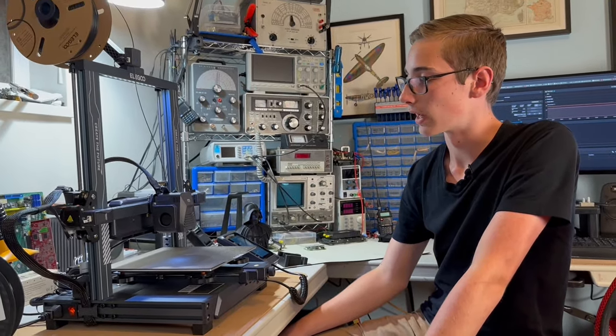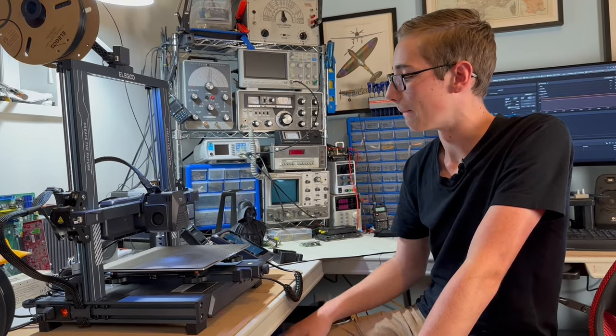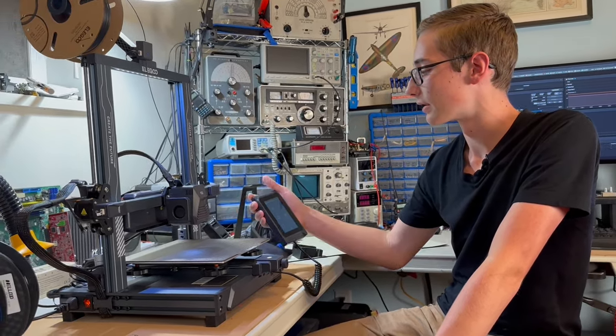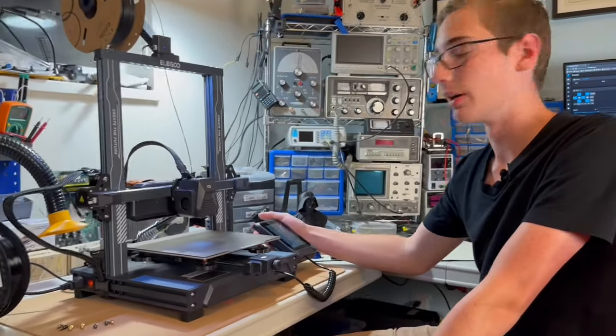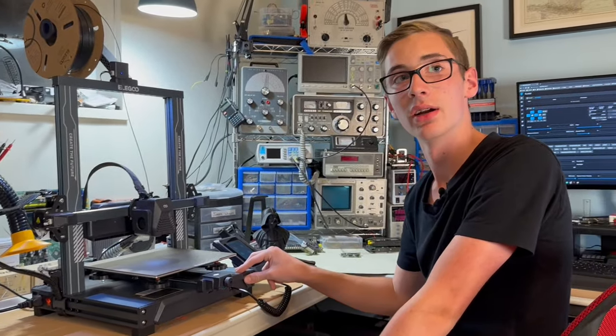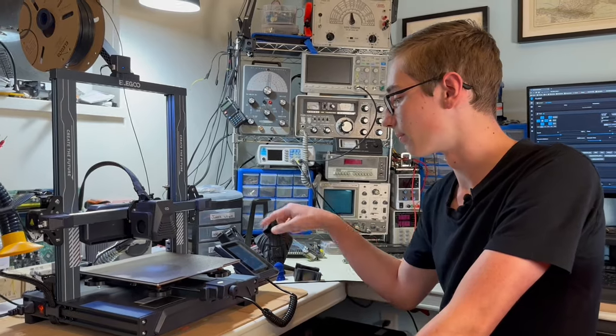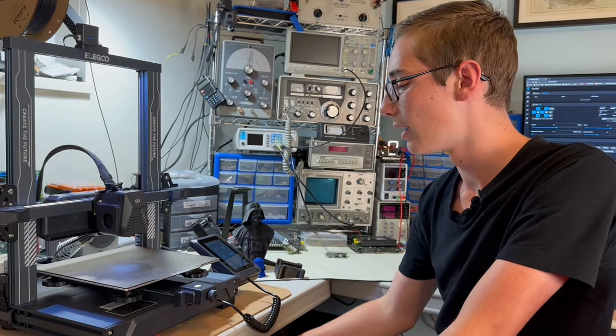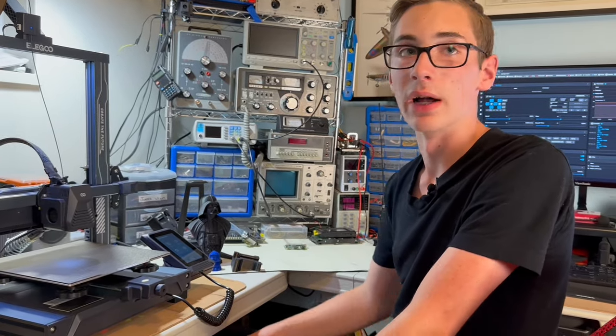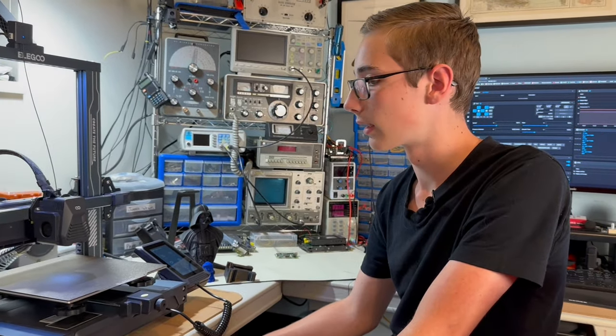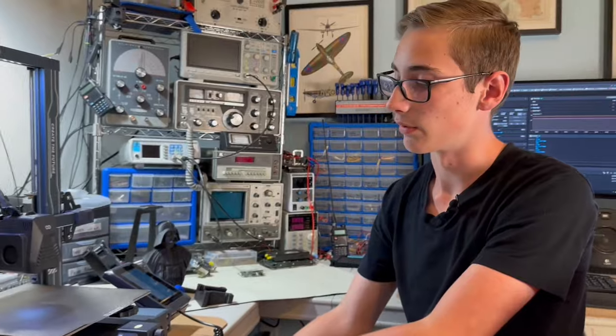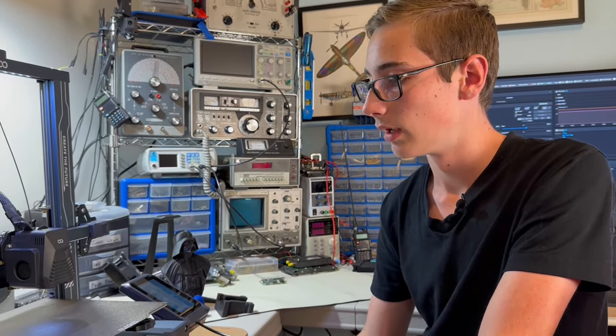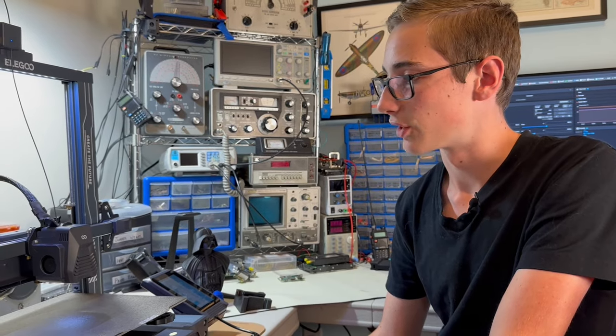One other thing I found was the user interface takes much longer to boot up compared to the Neptune 3 Pro, and that's because it has to host the server. Another complaint people had was there's no wifi, it's an ethernet connection, but because there's that USB port, I've seen people modifying it so you can put in a little USB wifi dongle and then you can get wifi.